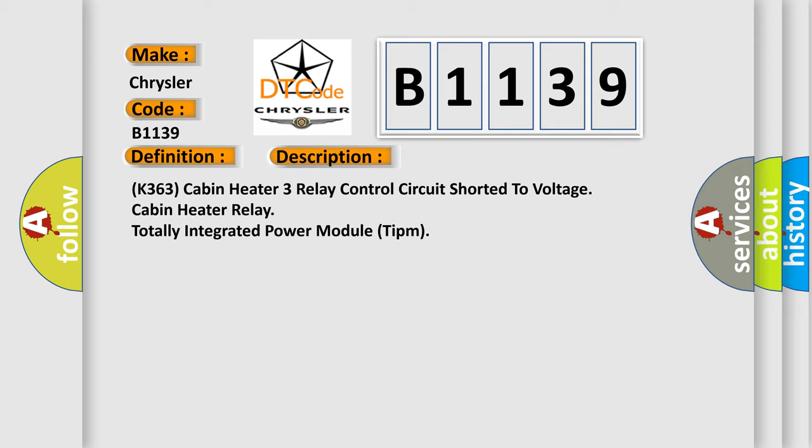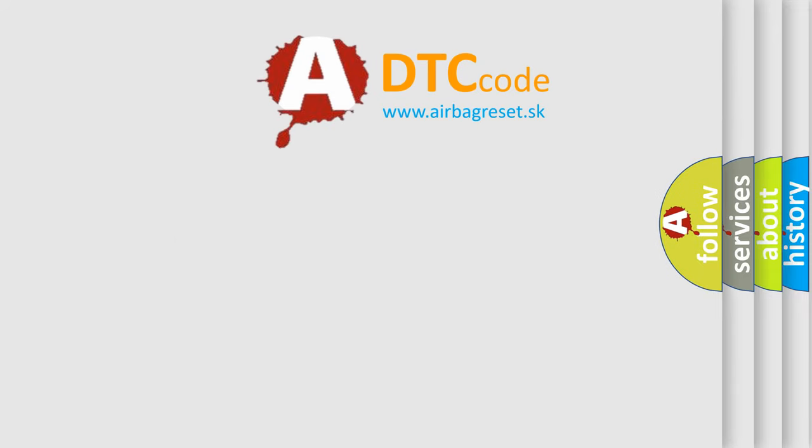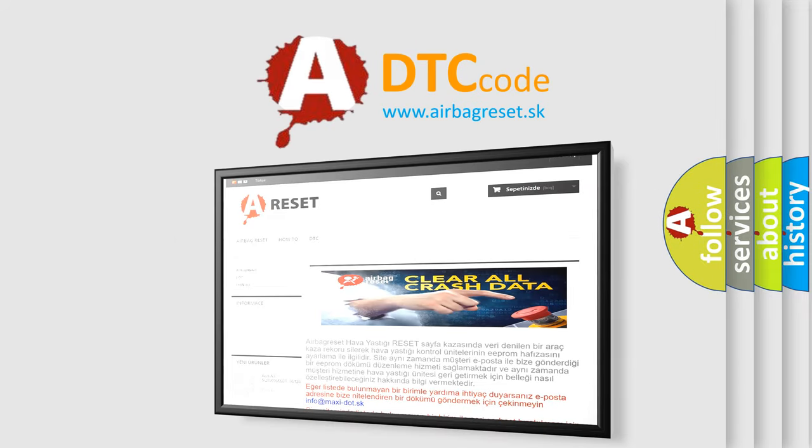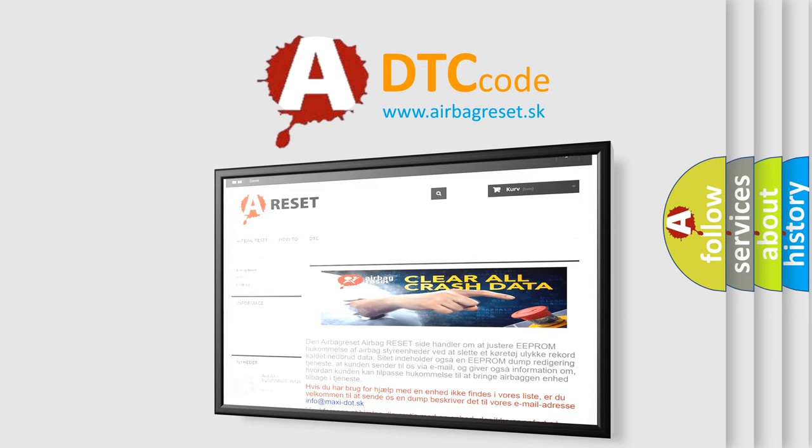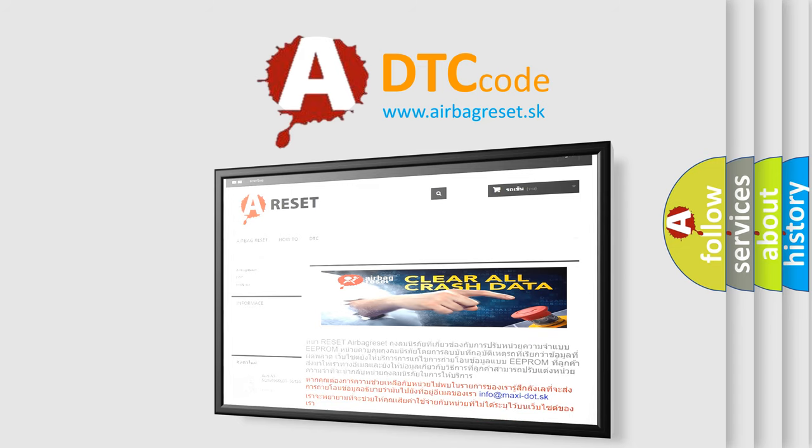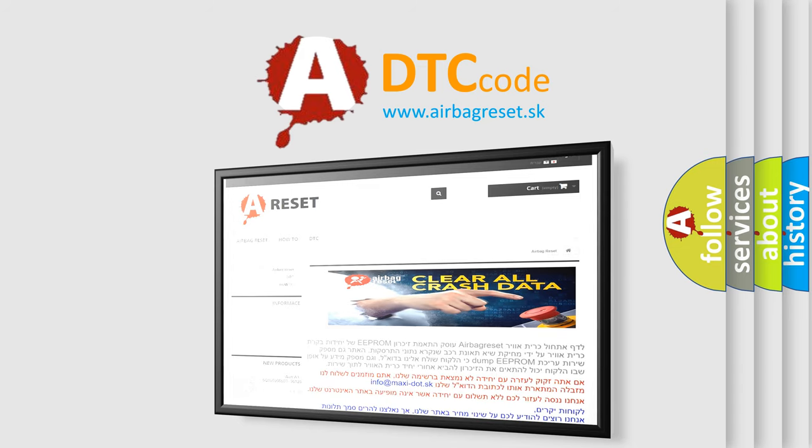K363 Cabin heater 3 relay control circuit shorted to voltage. Cabin heater relay, totally integrated power module TIPM. The Airbag Reset website aims to provide information in 52 languages. Thank you for your attention and stay tuned for the next video.